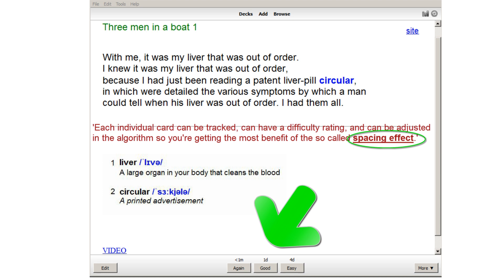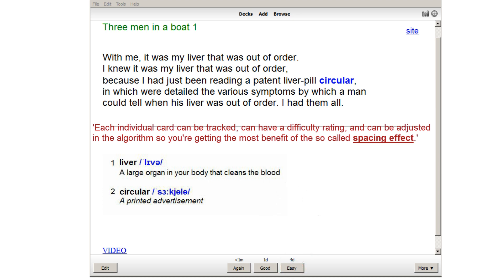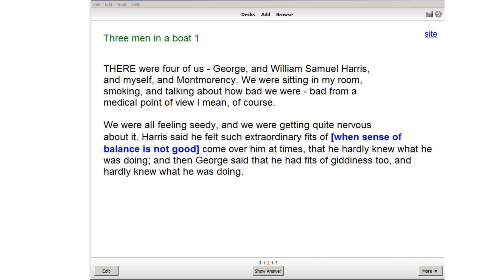For example, if it was easy for you to recall this word, then you press the easy button. It means that this card will be shown to you in four days. Then the next card, and so on.